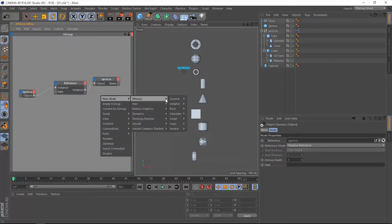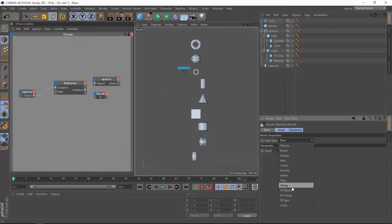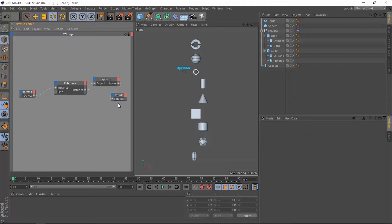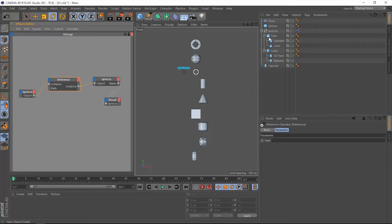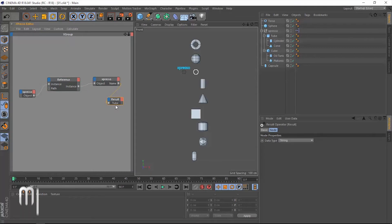Let's grab a result node to read out this name. The data type needs to be changed from real to string because we're dealing with the name, and name is a string. Let's connect that. Now we are referencing the Expresso. Let's go back to the reference operator and change this path by entering one of those four letters. So for the tube, it's going to be D because it's a child of the Expresso. Let's click outside — now we have the tube instead of the Expresso.